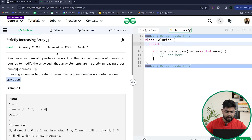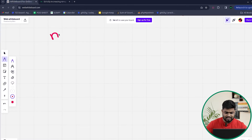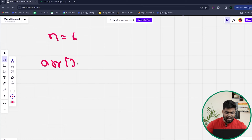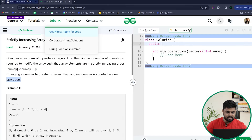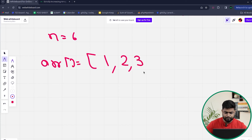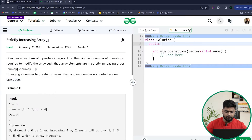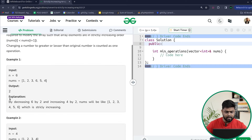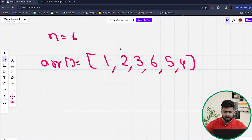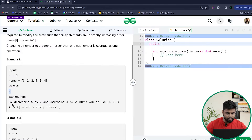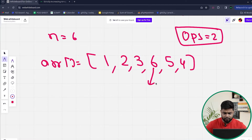Changing a number to greater or less than the original number at that index is counted as one operation. Suppose we have n equal to 6 and the array elements are [1, 2, 3, 6, 5, 4]. For this array, the minimum number of operations required is two.